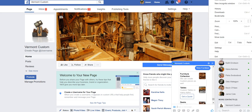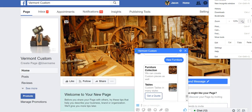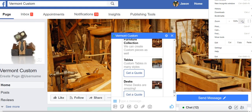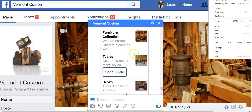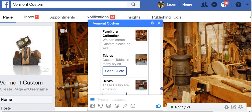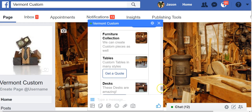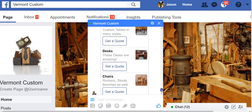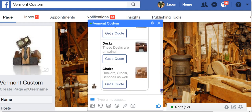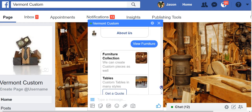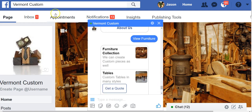It might be a little hard to see, so I'll make this bigger. This is that gallery widget, so it shows a picture with descriptions, and you can add links that would drive them further to get a quote and things like that.